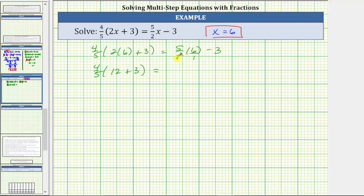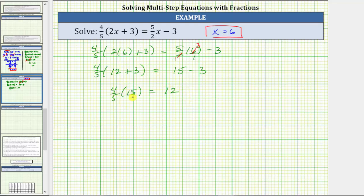Simplifying before multiplying on the right: there's one two in two and three twos in six, giving five times three equals 15. The right side simplifies to 15 minus three. Back on the left, 12 plus three is 15, so we have four-fifths times 15. Simplifying before multiplying, there's one five in five and three fives in 15, giving four times three, which is 12. So 12 equals 12, which is true — verifying the solution is correct.